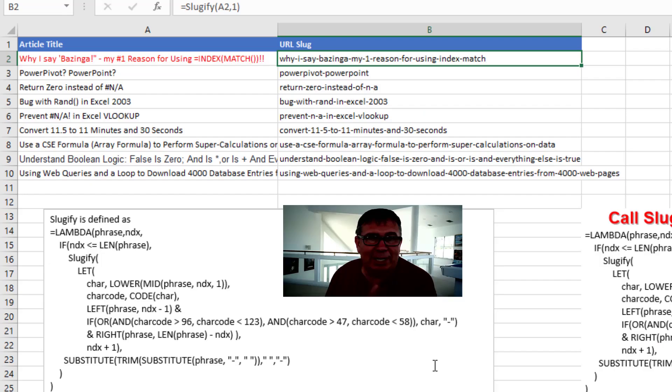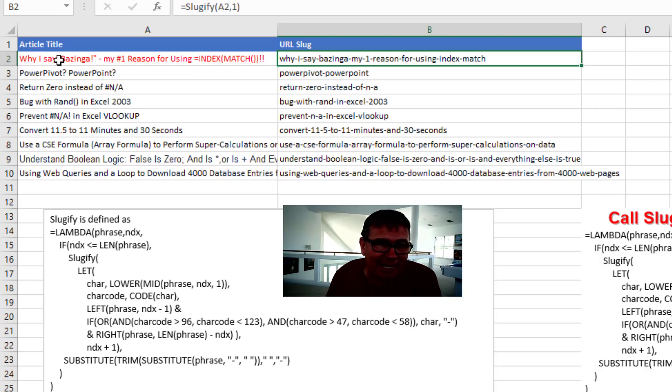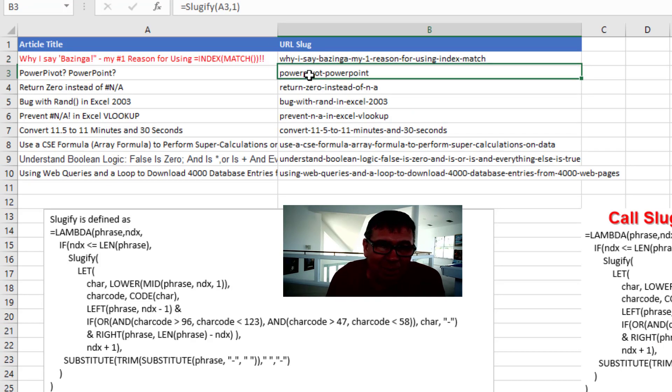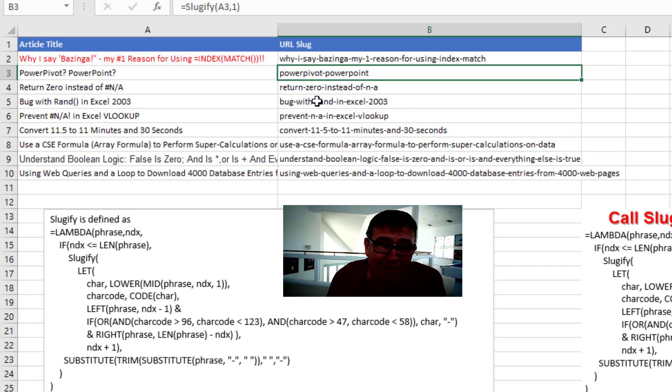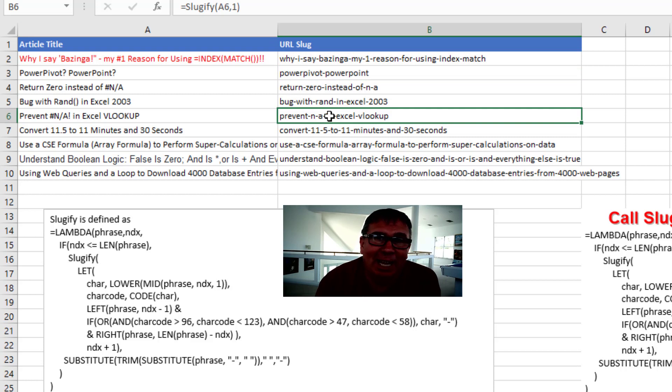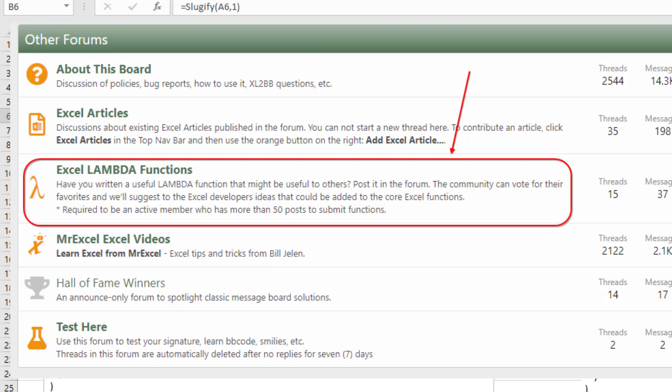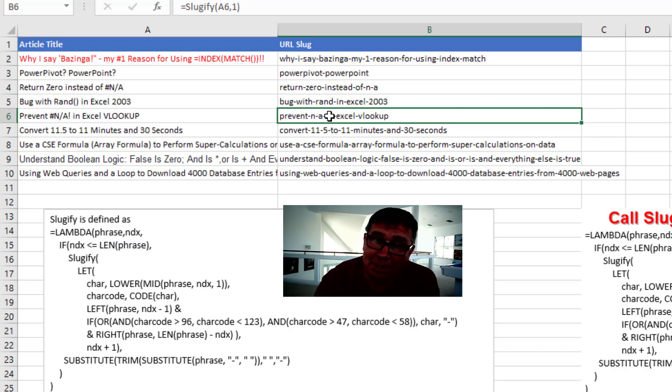We can solve this whole thing. Any title over here in column A using the sluggify function that Smazger wrote and posted in the great section of the MrExcel message board where people are posting their cool lambdas. I'll put a link down below.